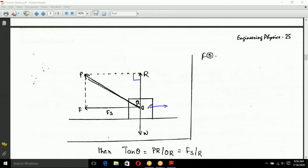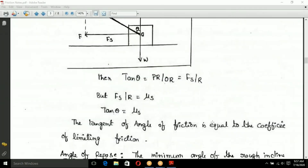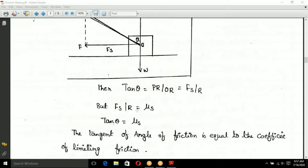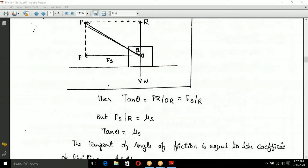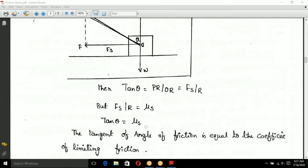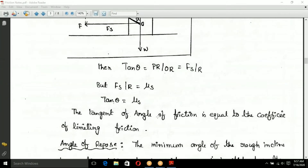So tan theta equals FS (static friction) divided by R (normal reaction). The resultant R acts in the new direction. Therefore FS divided by R equals tan theta. And since FS equals mu_s into R, we get tan theta equals mu_s — the coefficient of static friction.